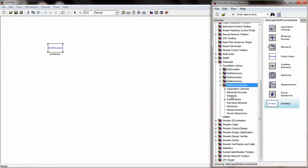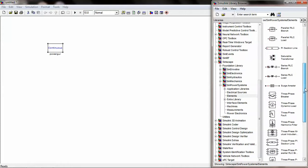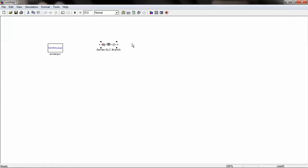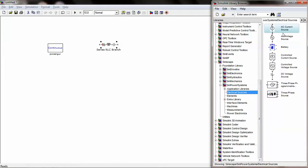Under Elements, you can find the Series RLC Branch. Under Electrical Sources, you can find an AC Current Source.